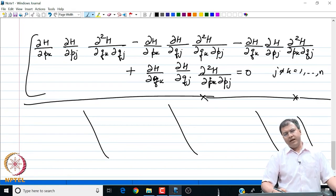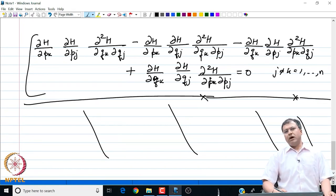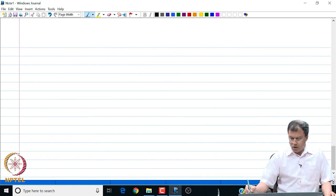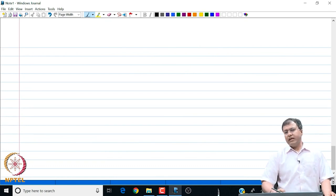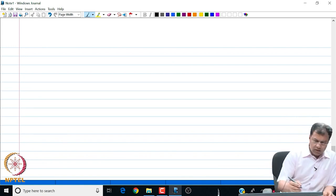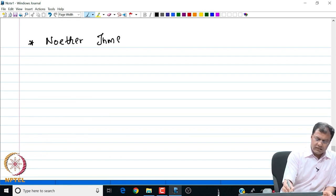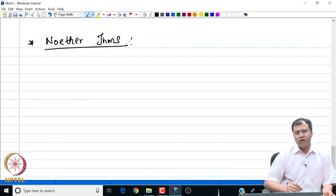We move on to a very crucial result regarding the reduction of our functional to a reduced order Hamilton, reduced order Euler-Lagrange condition. We are going to talk about conservation laws, variational symmetry, and the famous Noether's theorem. The topic I am going to introduce in this half of our discussion is all about Noether's theorem.